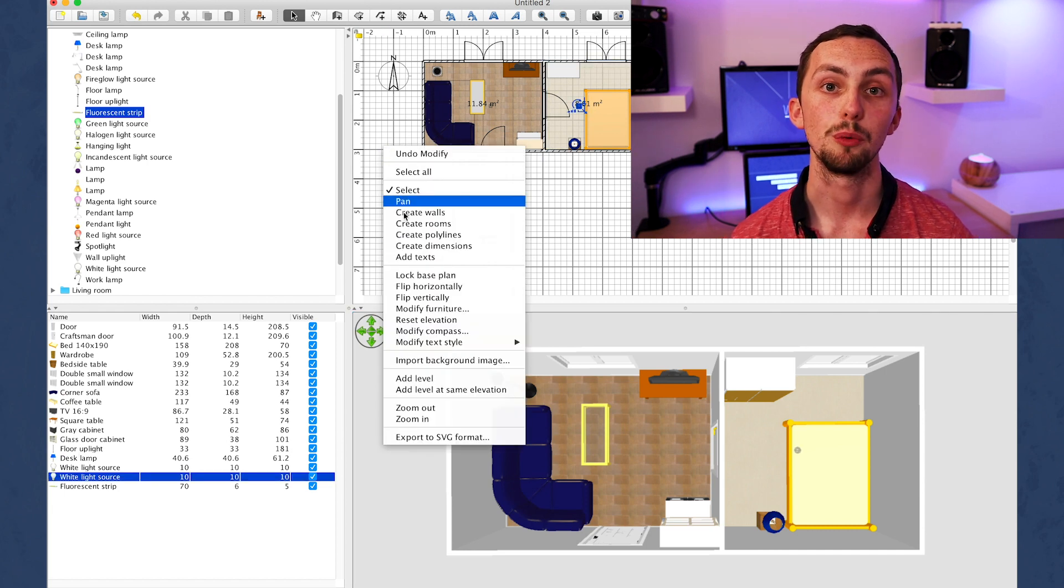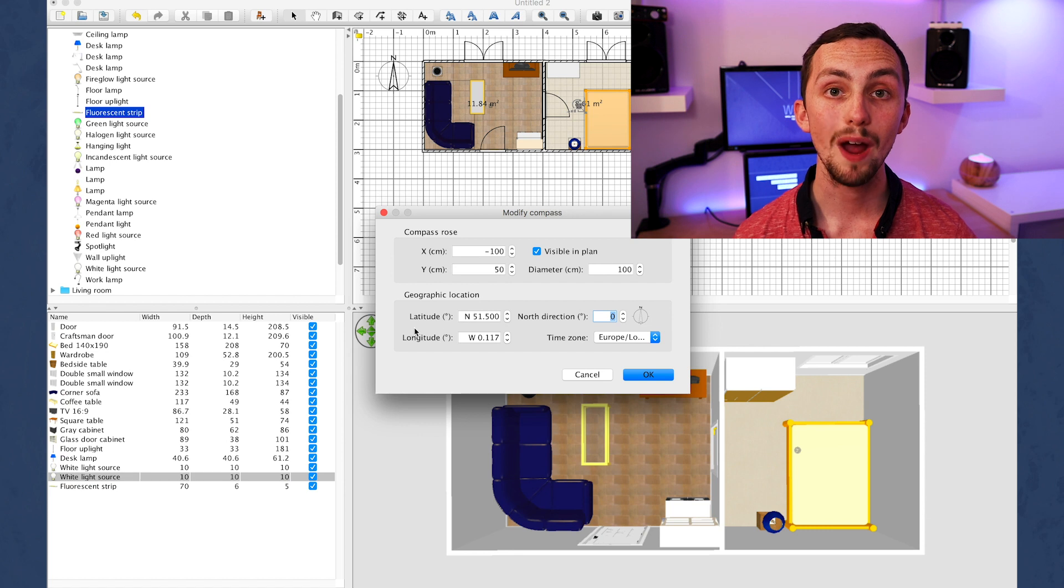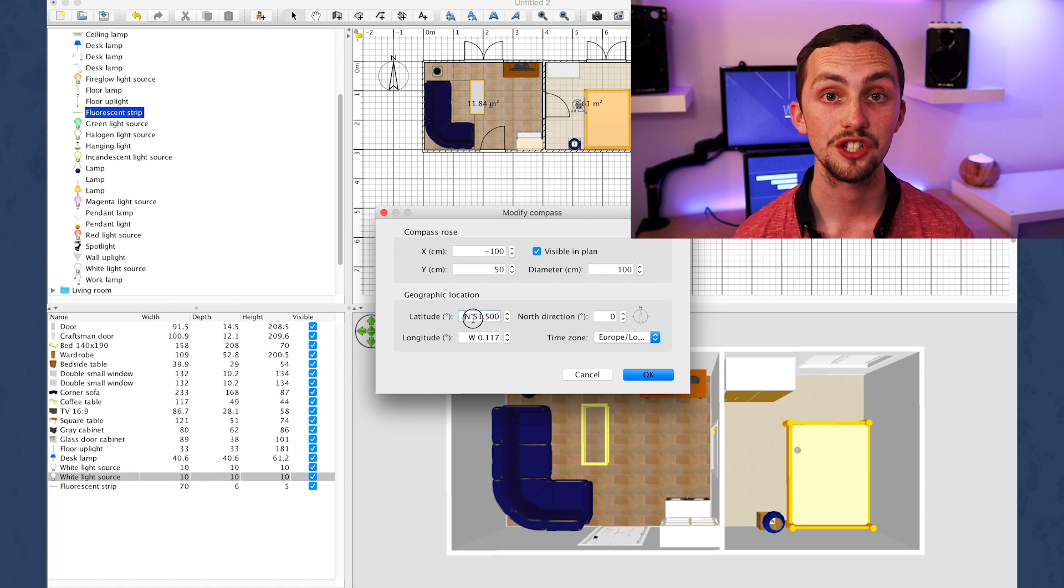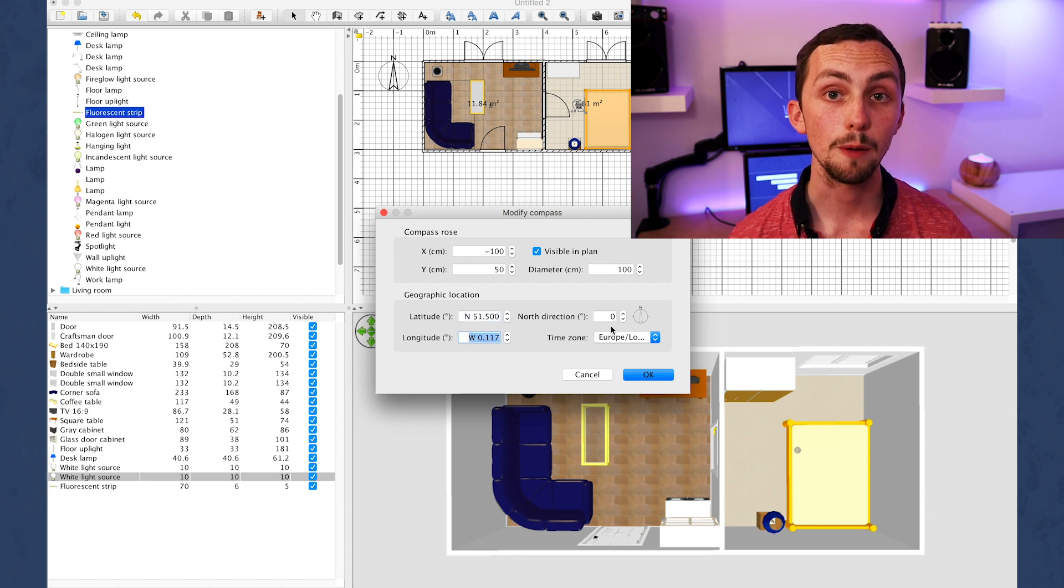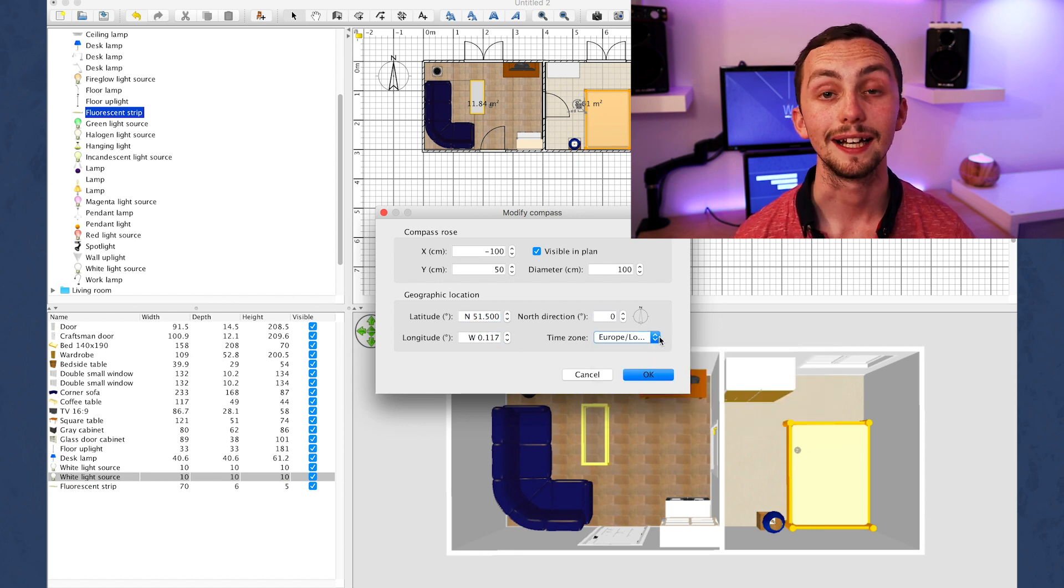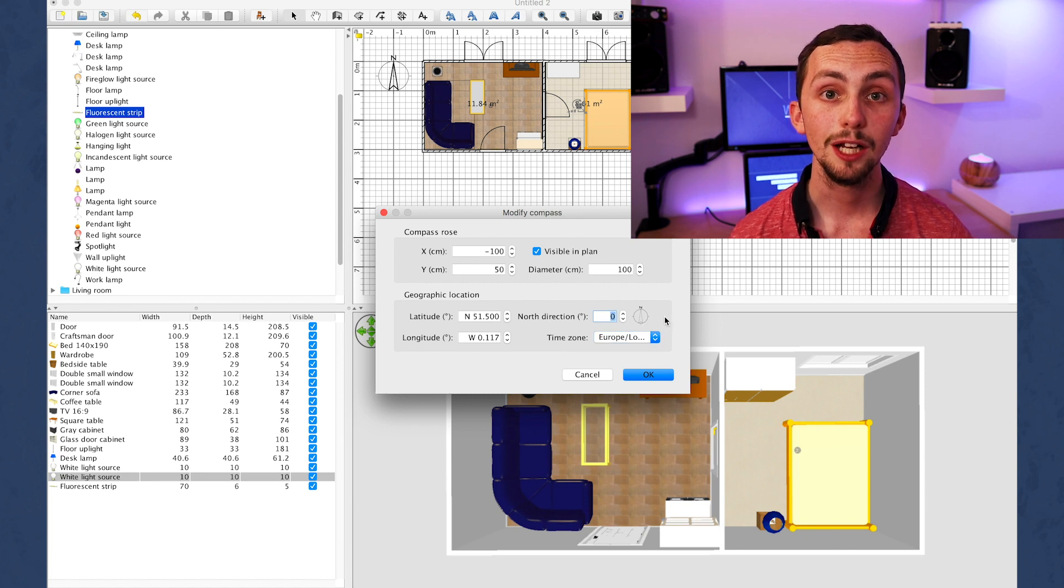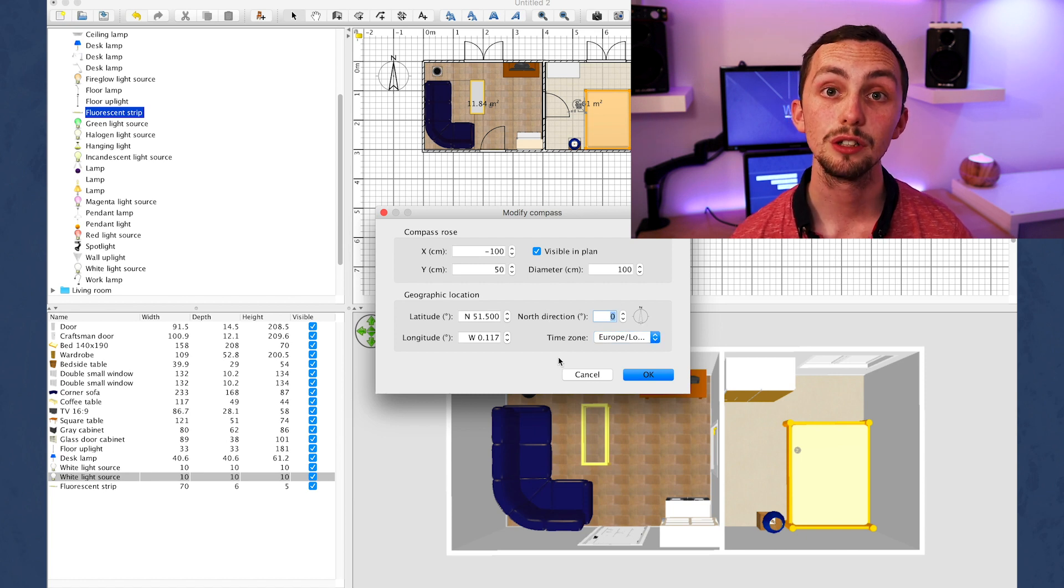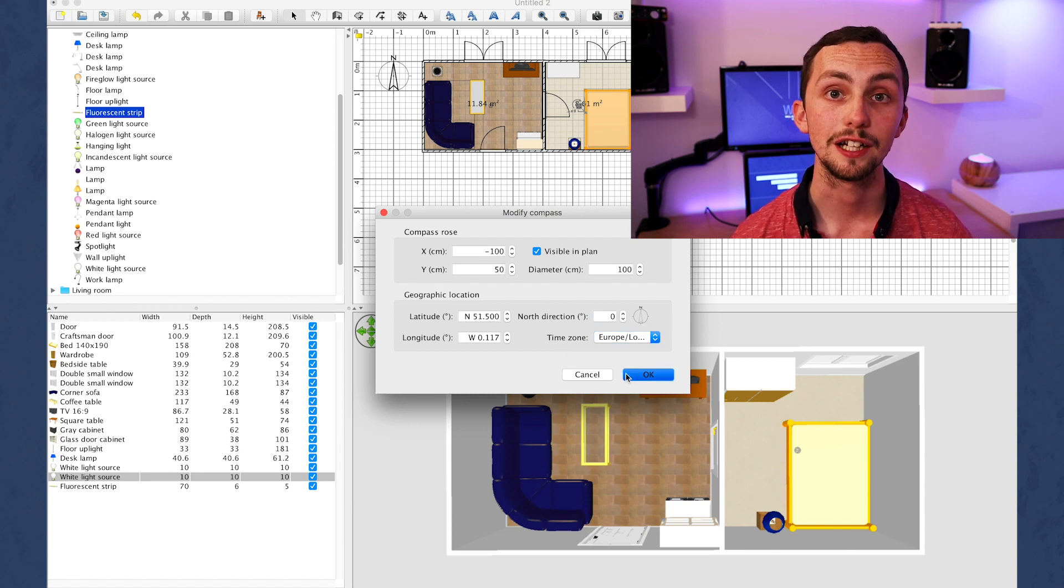This enables us to recall this view so all our pictures will line up when we export them later. To make our daytime photo work we need to tell Sweet Home where the house is and which direction it's pointing in. So we go back to the 2D plan, right click and click modify compass. Here we can enter the lat and long of the house and the compass direction.